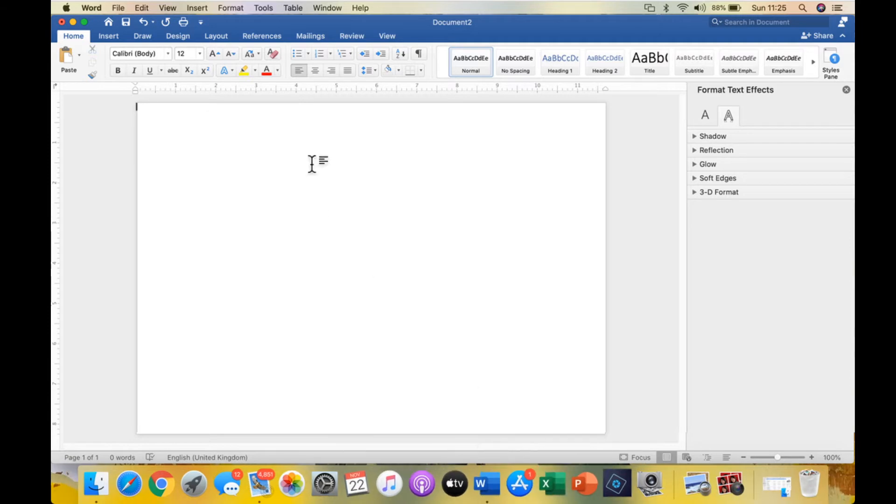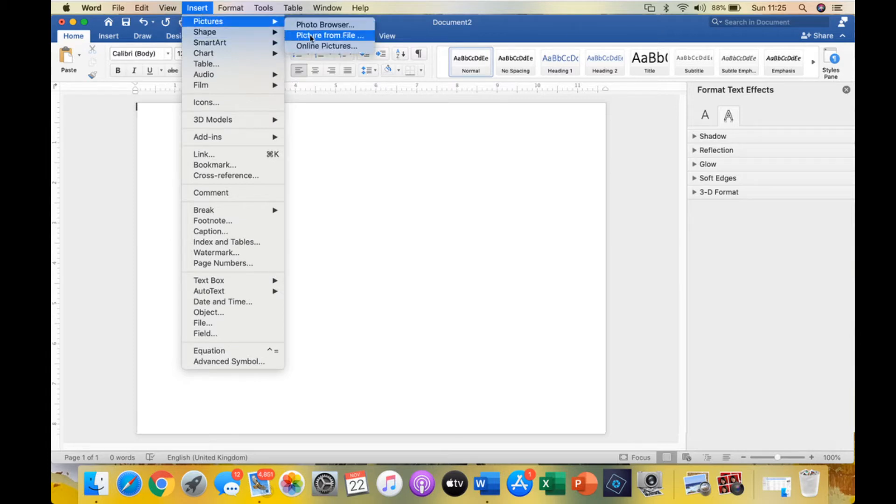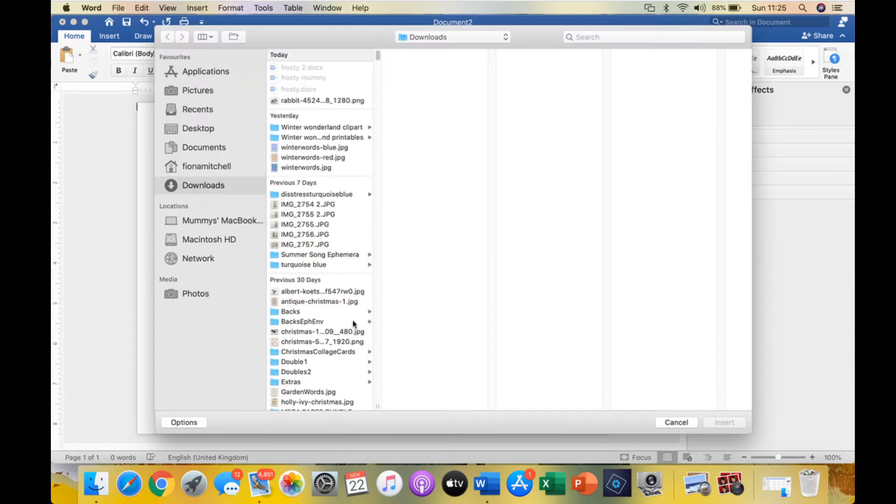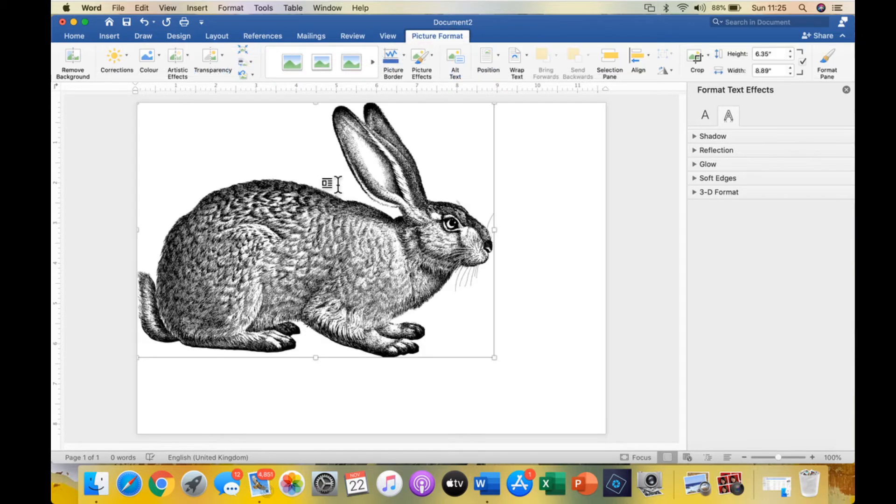The first thing we need to do is we've already opened Word, insert an image that we've already got on our system that we downloaded that would look nice. We've chosen that picture of a hare and we're going to insert that.